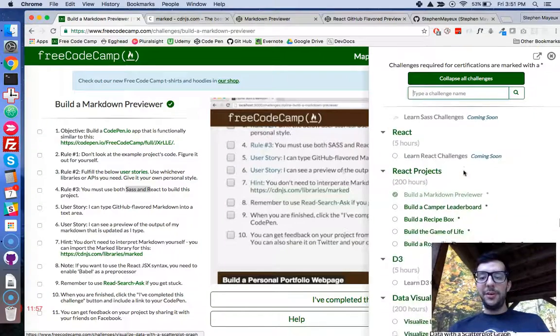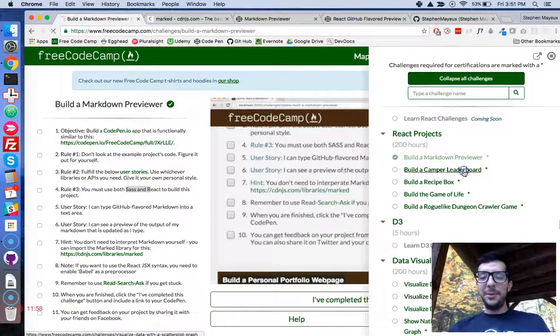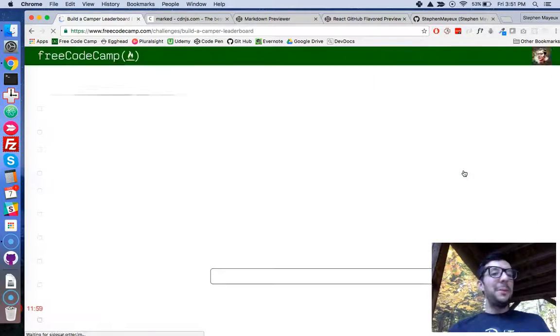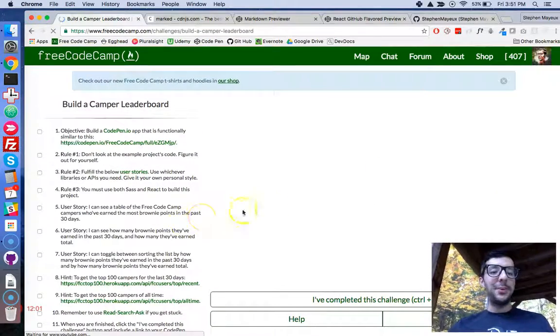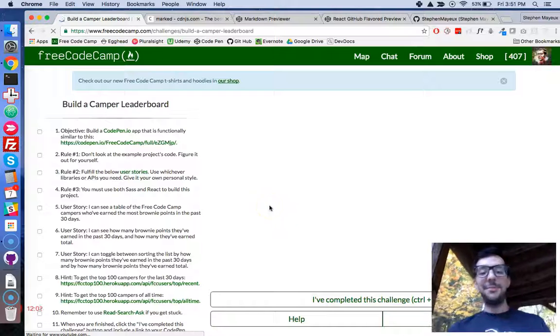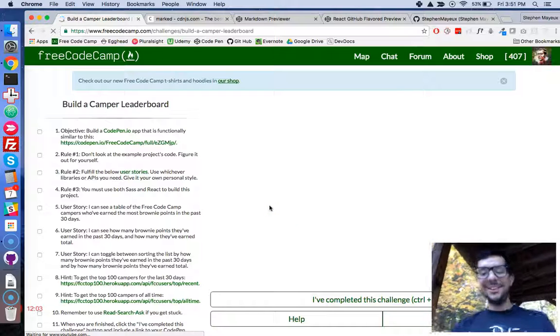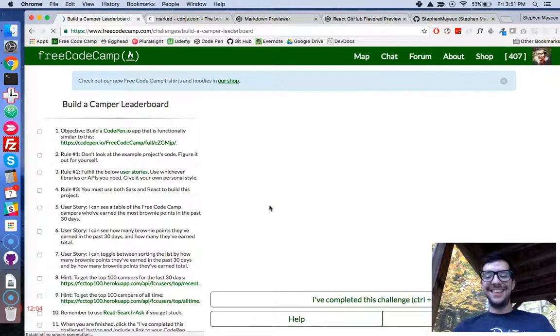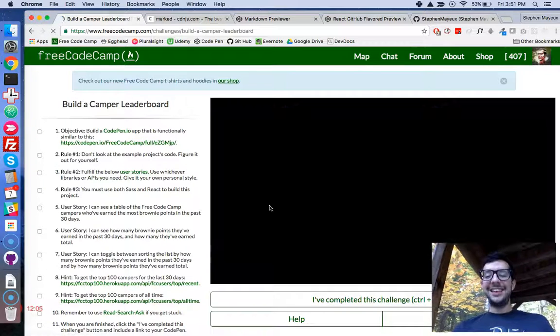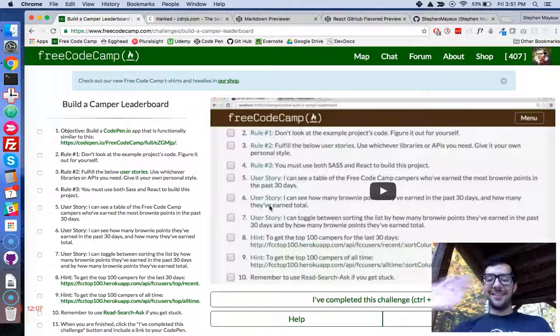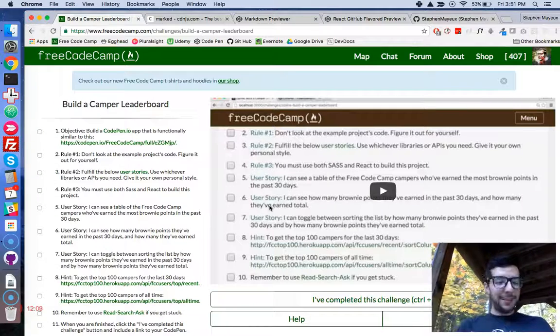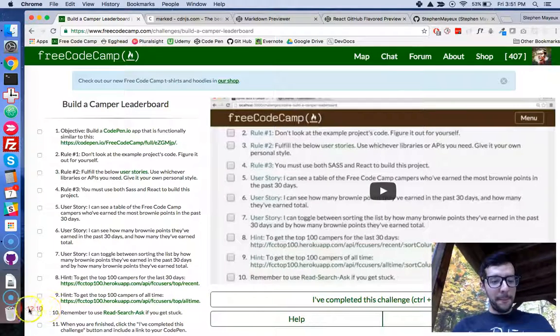It is going to be, build a camp leaderboard. So that's going to be really fun making that one. All right. Until the next time, I will see you later. Okay, guys. Bye-bye.